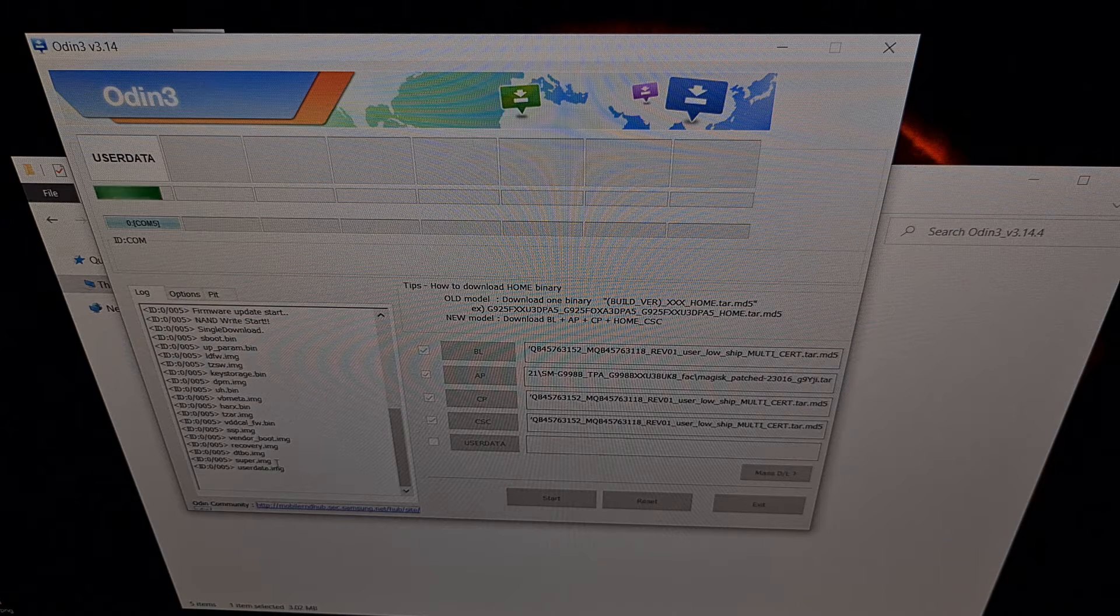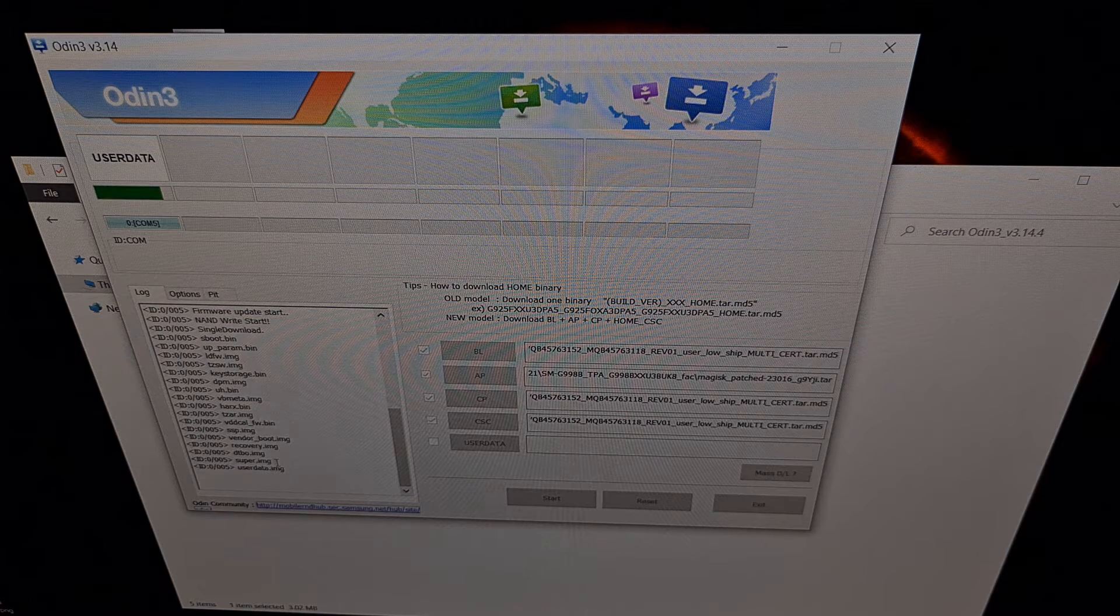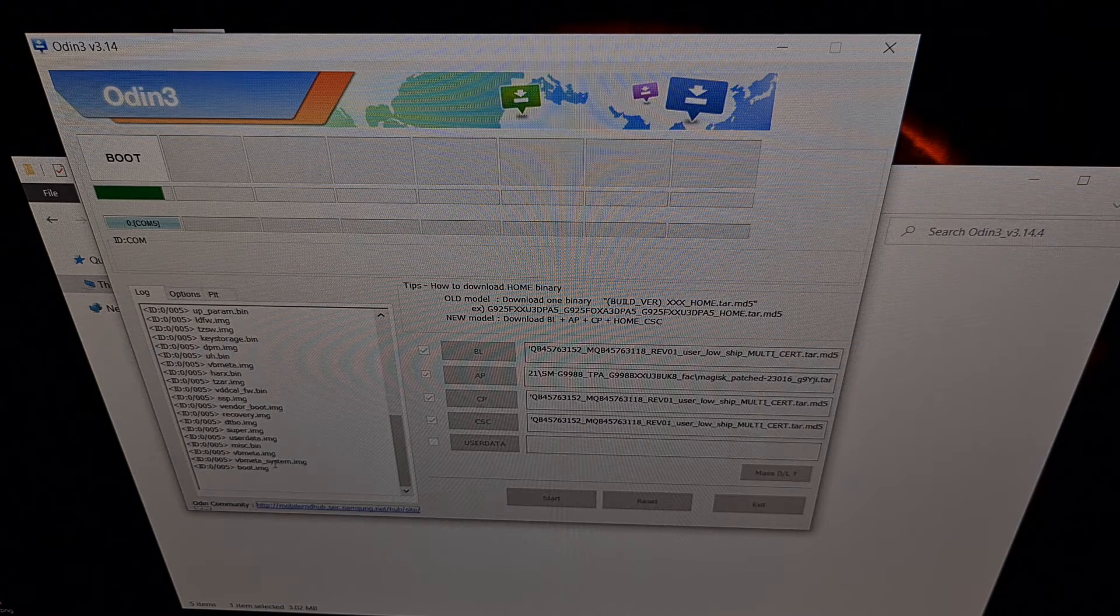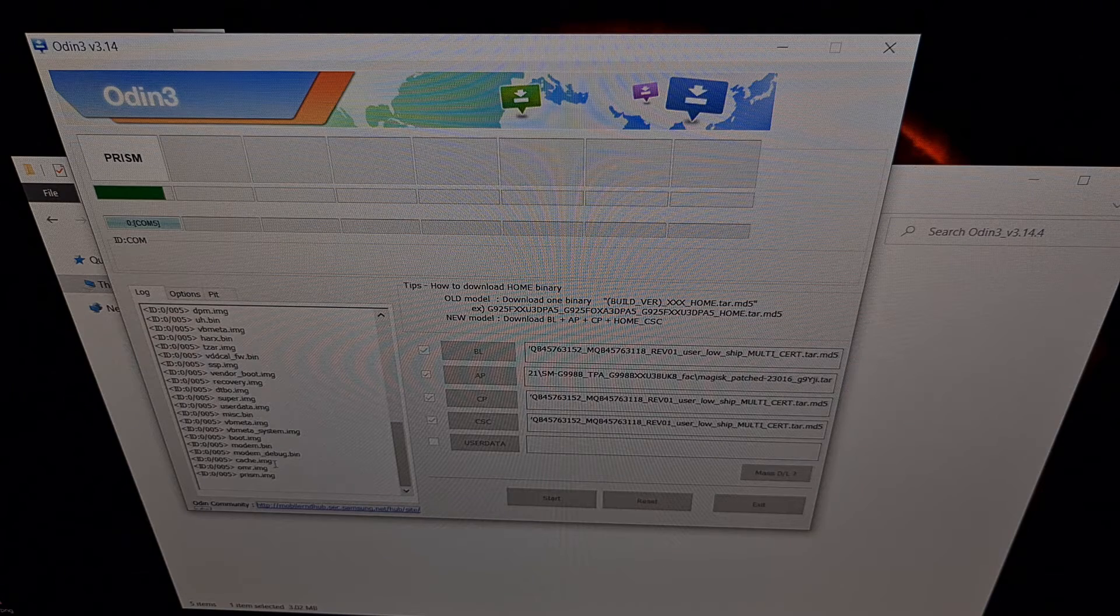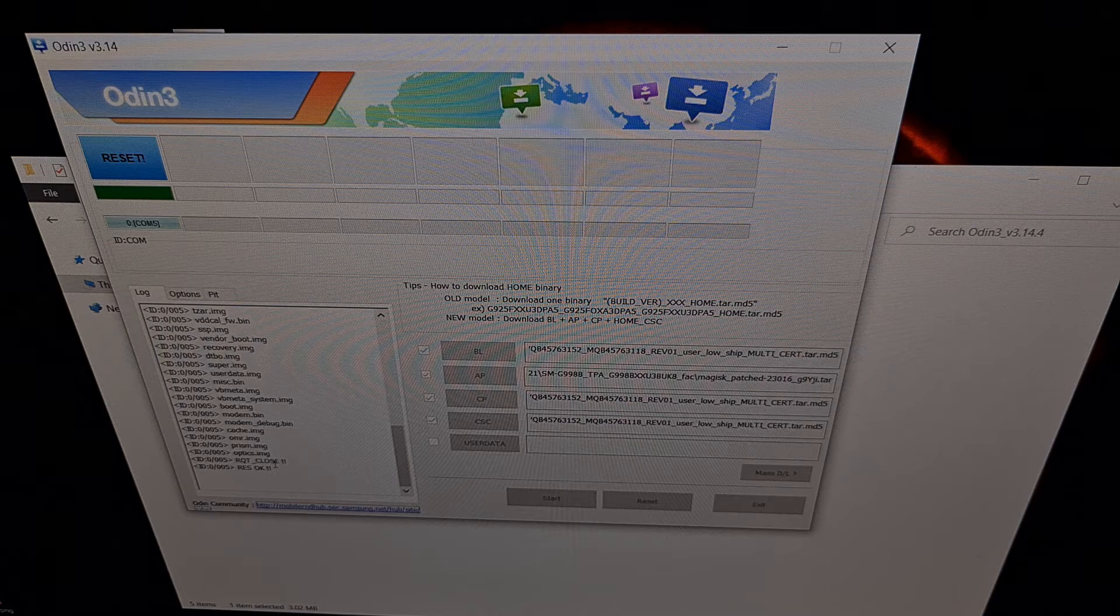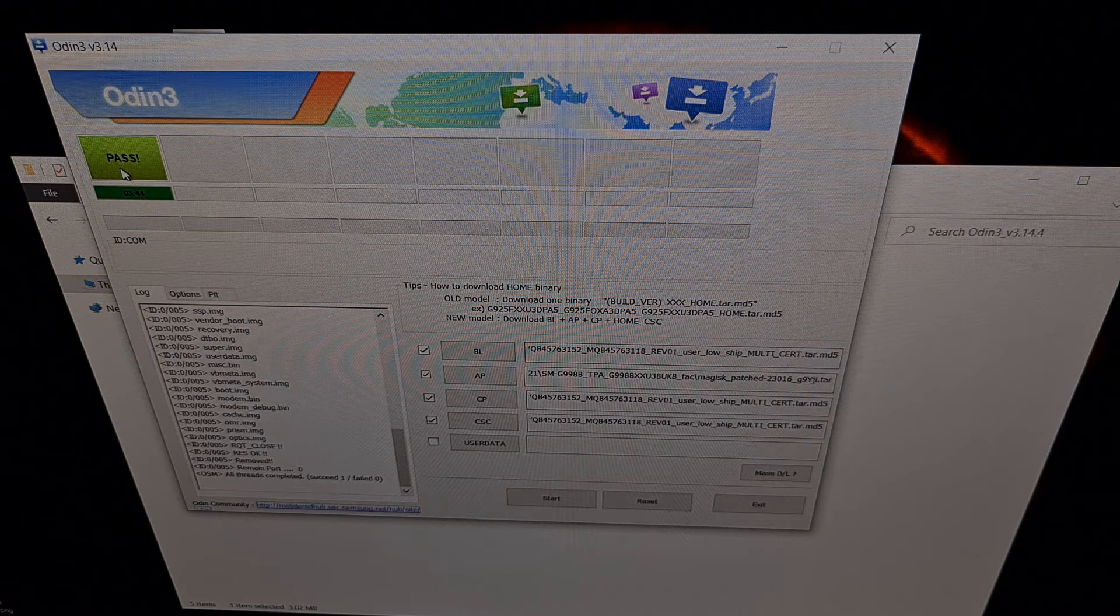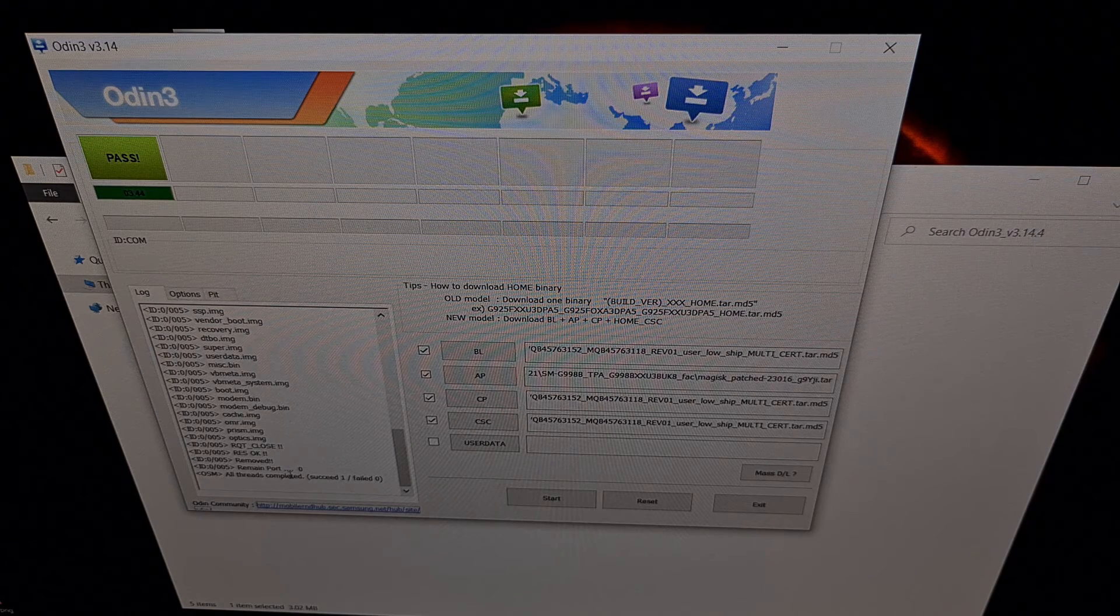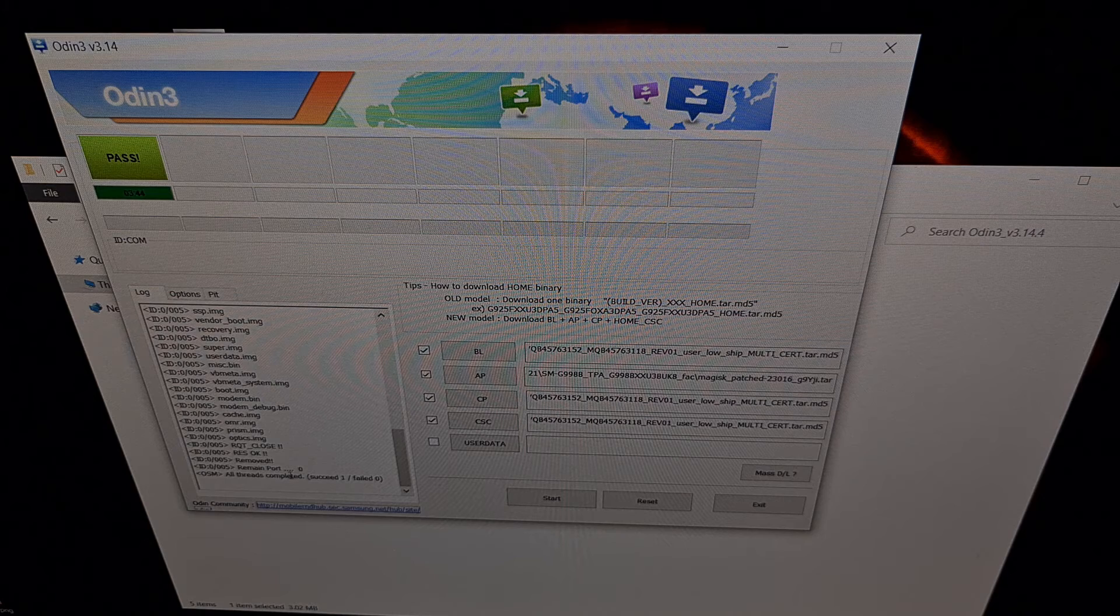We're still just waiting for Odin to complete. So you see we get a green pass message, we do not have any errors right here, and our phone has rebooted.